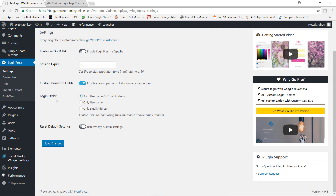Next up, we have the login order. You can allow users to either use their username, their email address, or even both of them. And finally, if after you've made so many changes and you just want to go back to the default settings of the plugin, you can tick this button and that will do the job for you. Let's save changes.